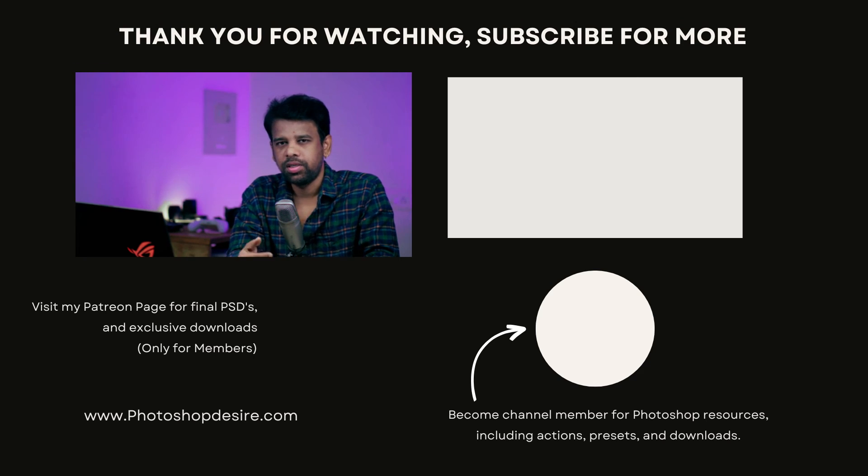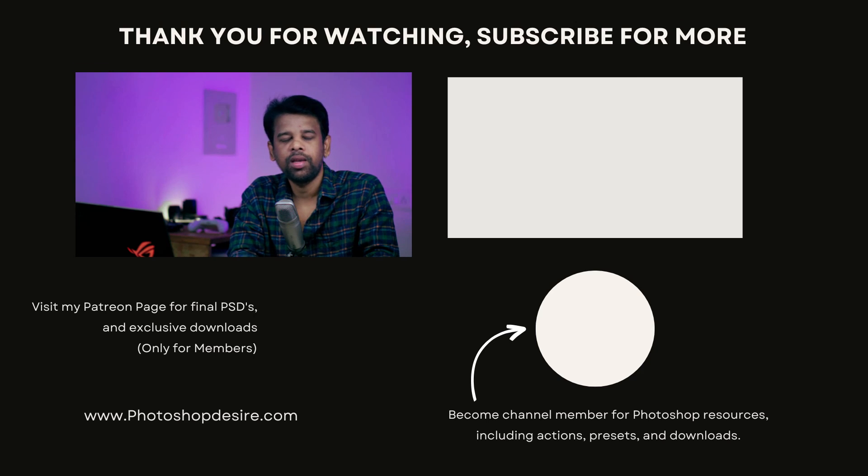And that's it for this video, guys. See you in my next video. Take care, happy editing.